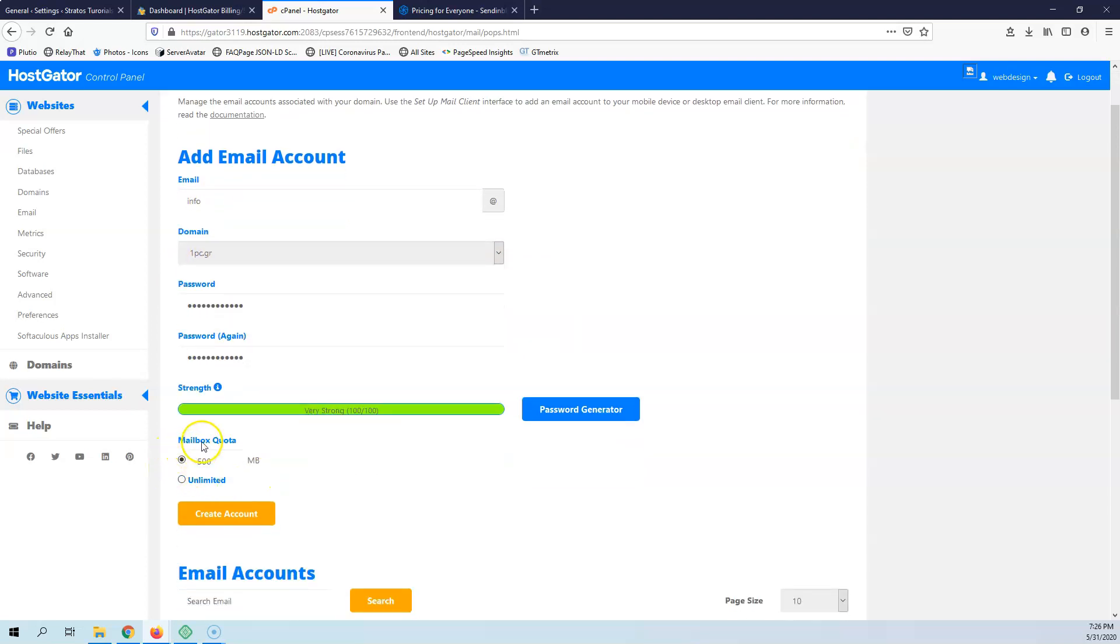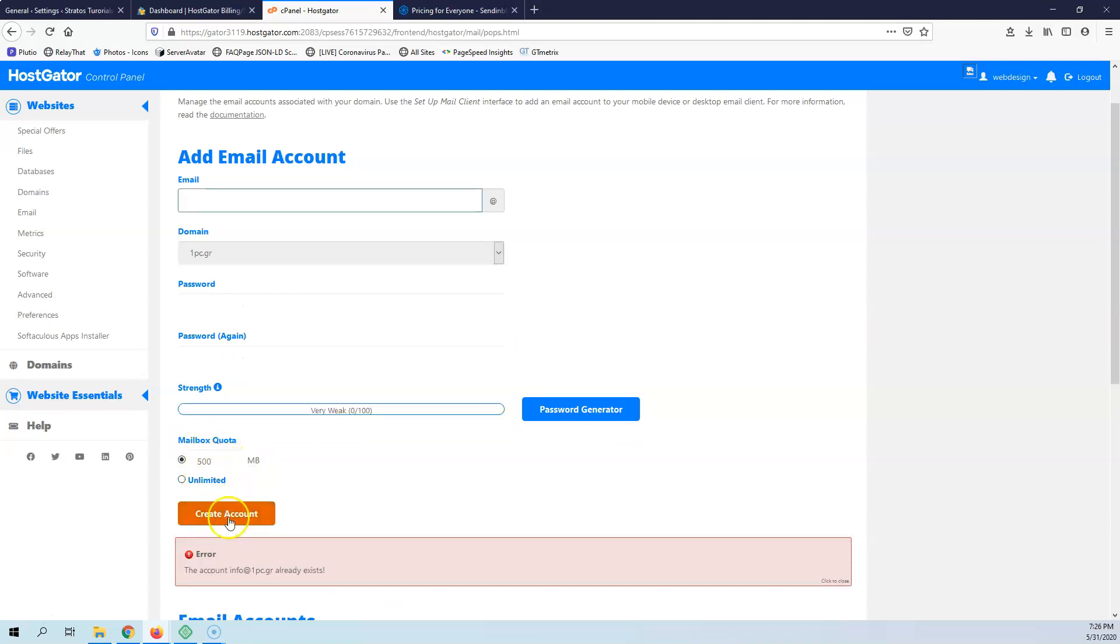Here I can select the mailbox quota to be 500 MB and create the account.